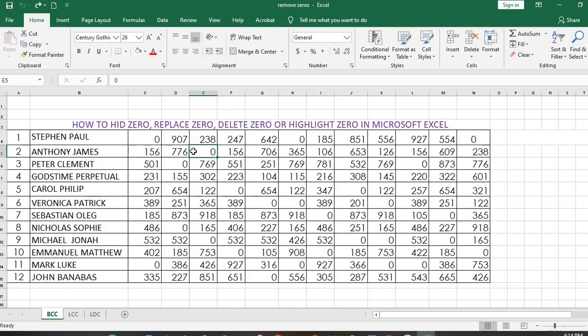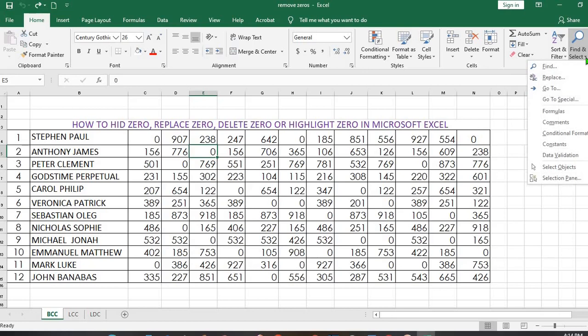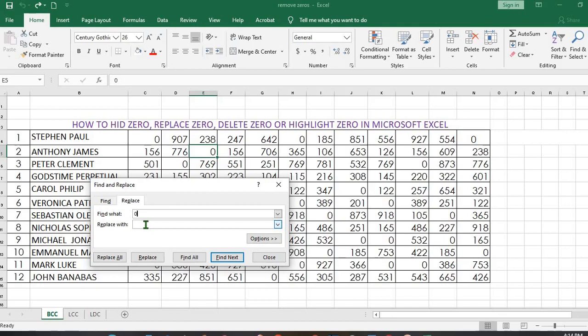To delete the zero value, we'll go to Editing Group, making sure we are in Home tab, we'll click on Find and Select, then we'll choose Replace. Here it says find what, so we'll put zero here. What are you replacing it with? If we have a common number